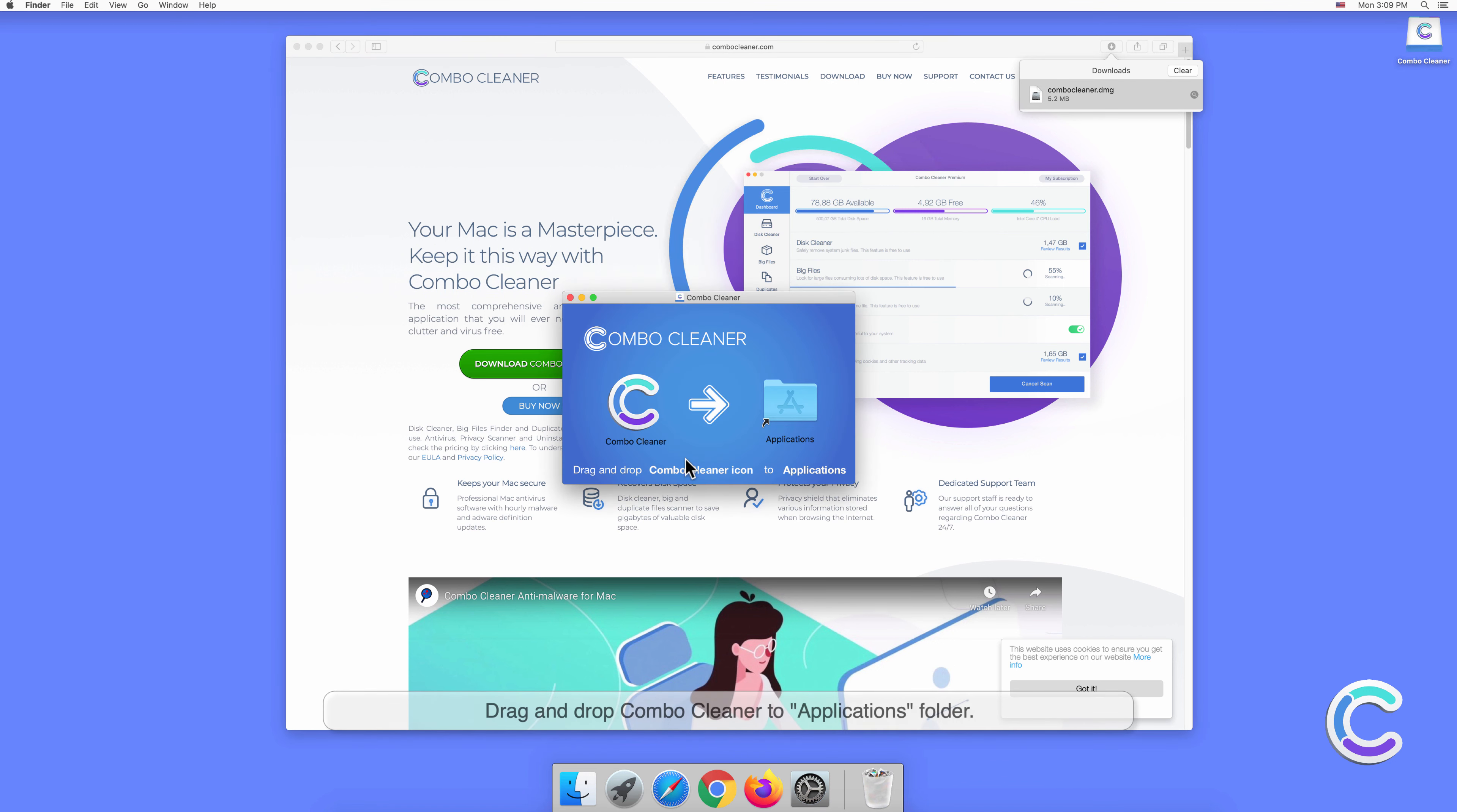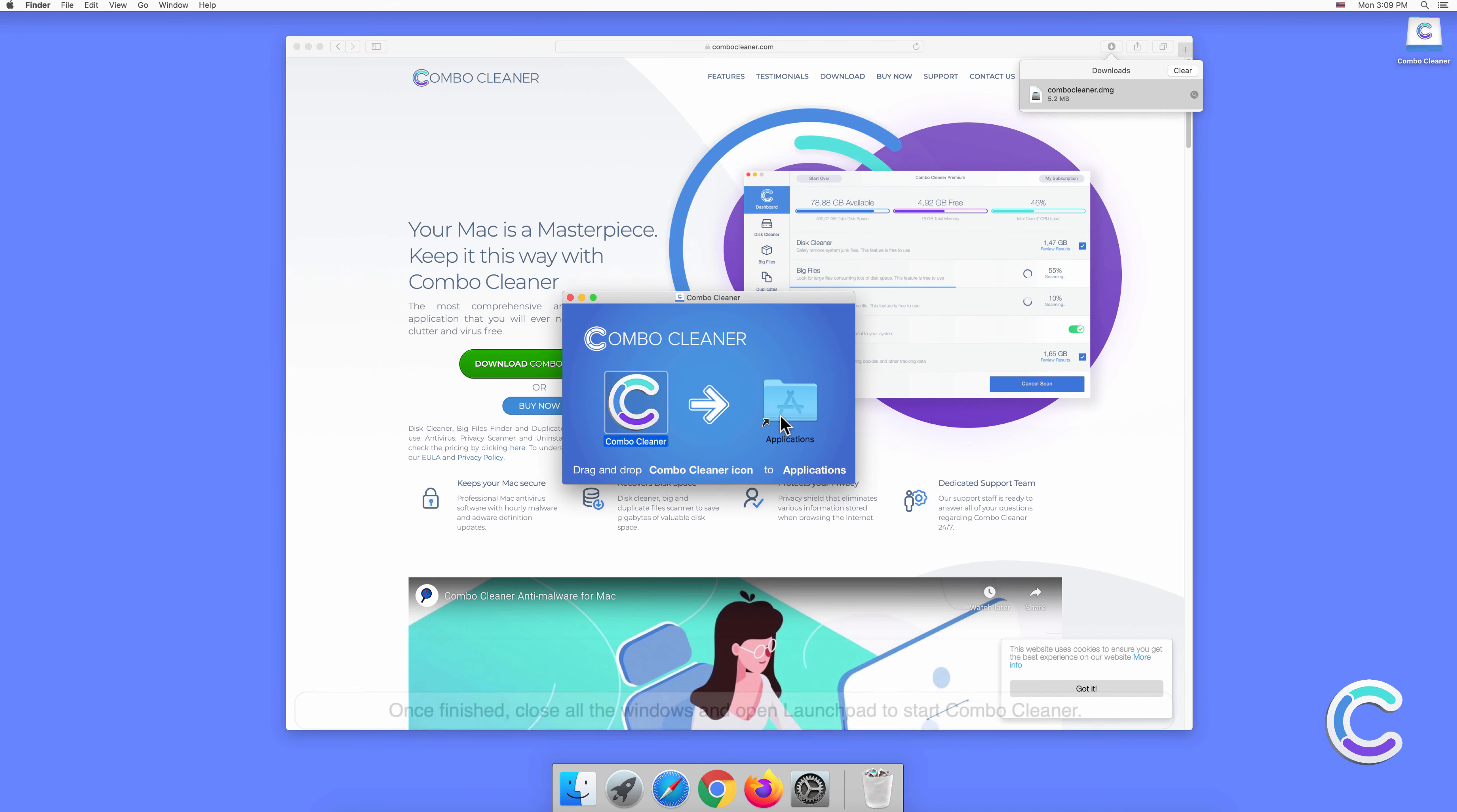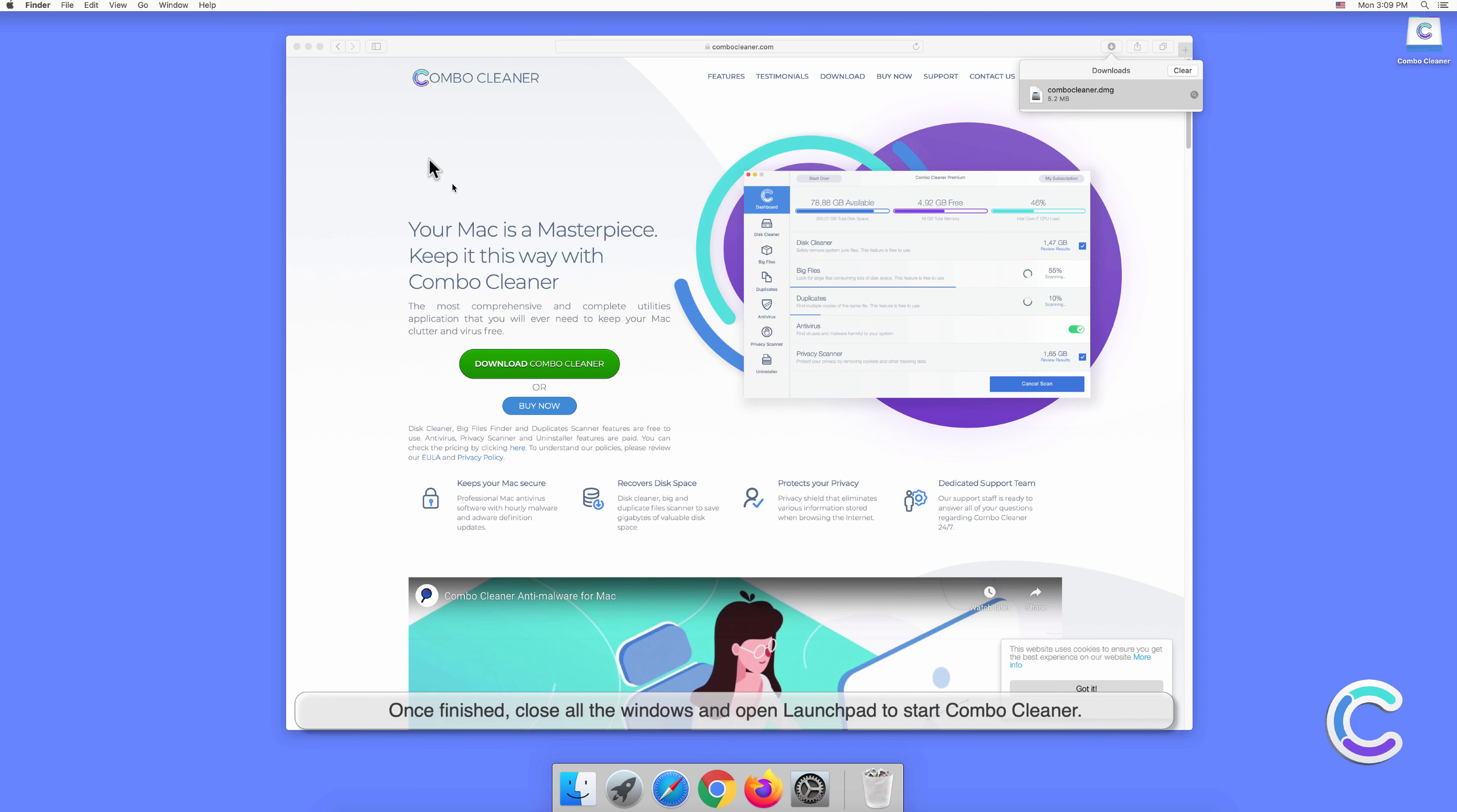Drag and drop Combo Cleaner to Applications folder. Once finished, close all the windows and open Launchpad to start Combo Cleaner.